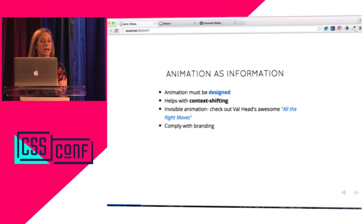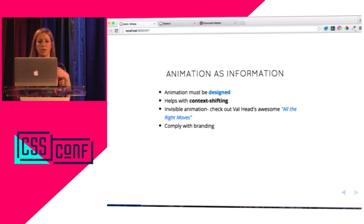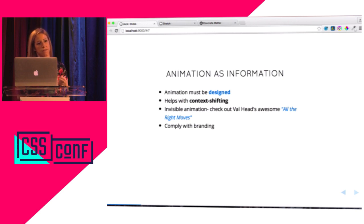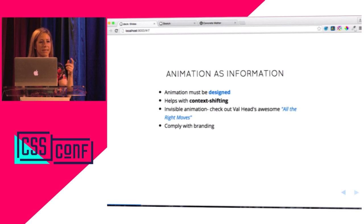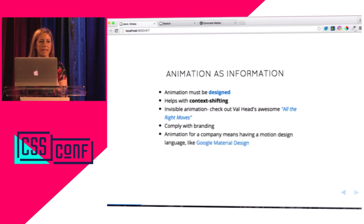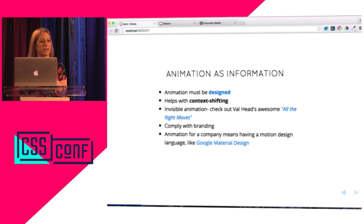Animation also complies with branding. You can have an entire set like 'this is the way our easing functions work on this site because we're a friendly site — very elastic and bounce.' Or if you're an investment firm, you'd have more linear eases. Really thinking about how that works with your company's branding. And I think that's really the strength that Google Material Design had — those branding guidelines really went for a deep dive into how those animations and transitions move.